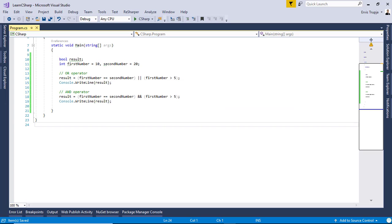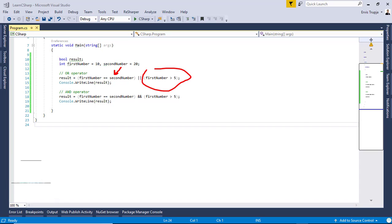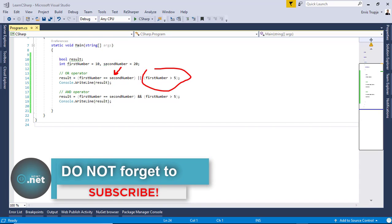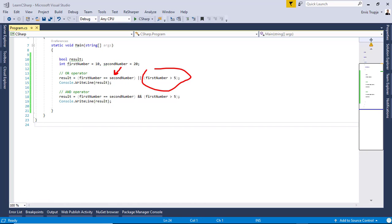In this Visual Studio example, we have a bool variable to hold the result, with first number 10 and second number 20. For the OR operator, we check if first number equals second number OR if first number equals 5. Since the first part is false but the second is true, we expect the result to be true. For the AND operator, since the first condition is false, the result should be false.